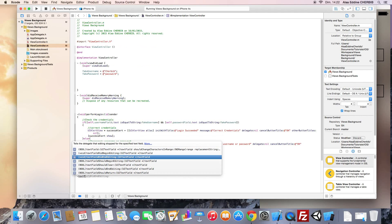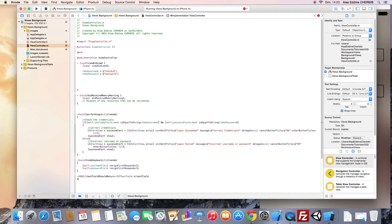Here we can see the UITextFieldDelegate methods. We have for instance didBeginEditing, didEndEditing, and shouldReturn. These methods will be called on the delegate object, which is our view controller. So when we tap on the return key, textFieldShouldReturn will be called and it will send the text field object to this method. For instance, when we are interacting with our username field and tap on the return key, this will call the shouldReturn method and return YES.